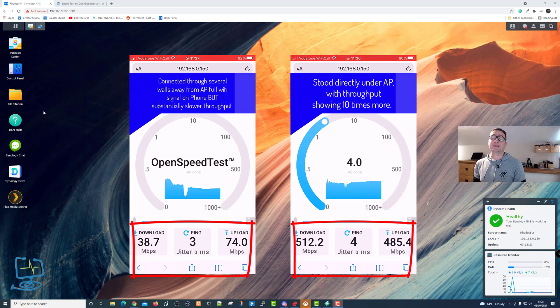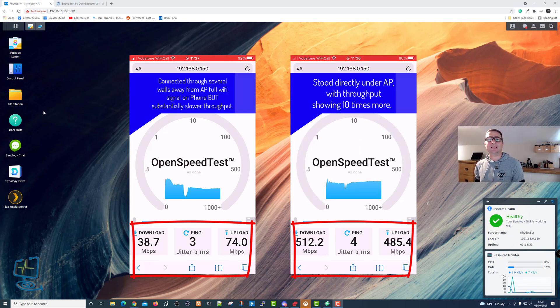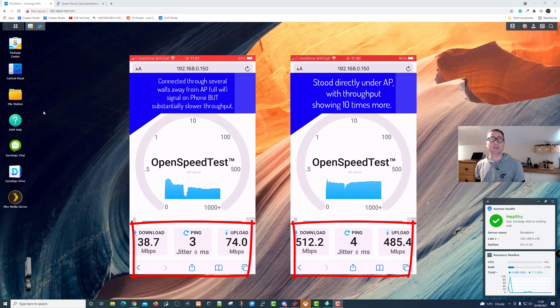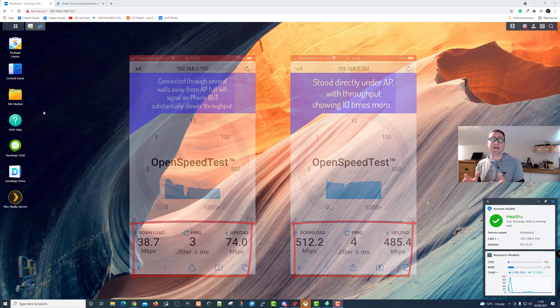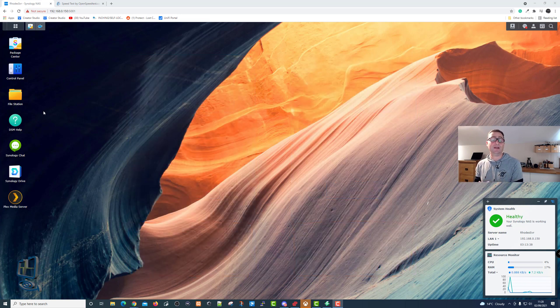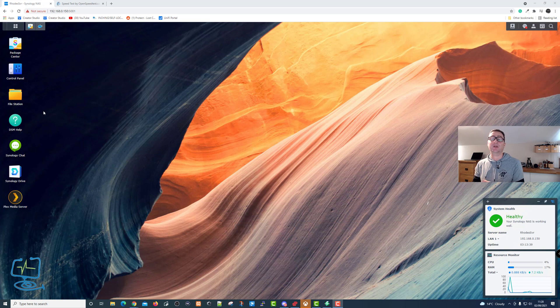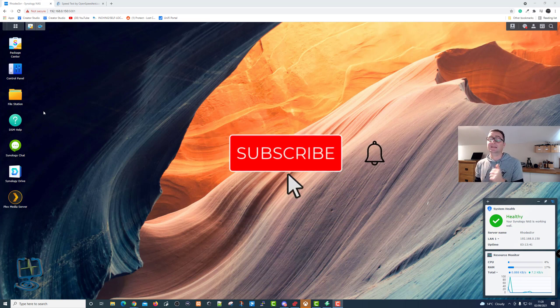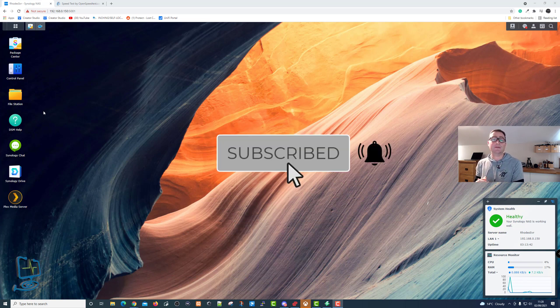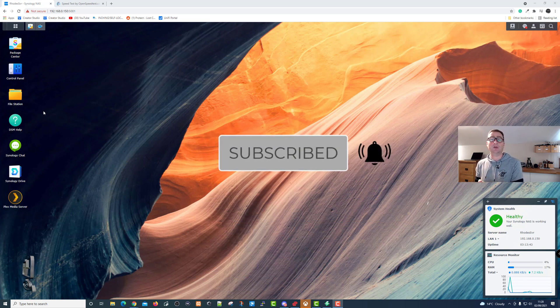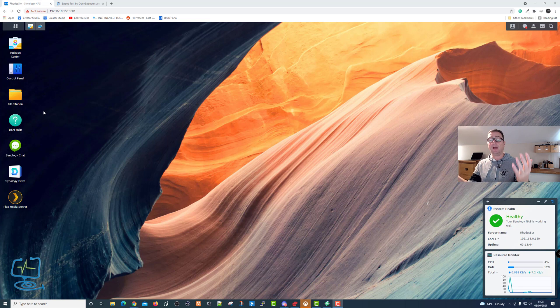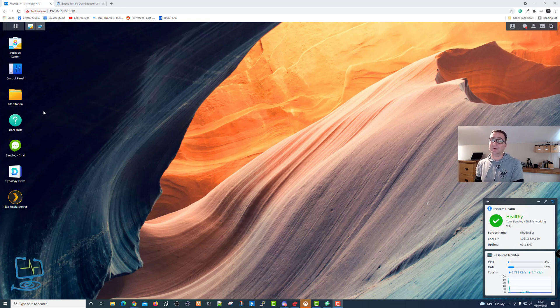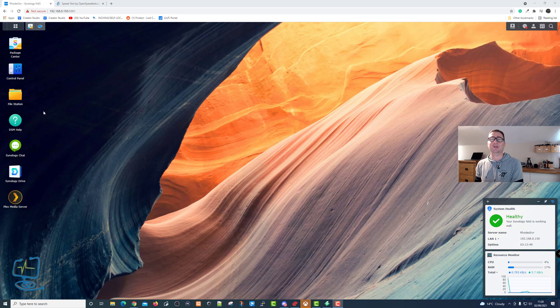So there we have it. There's how to install OpenSpeedTest within Docker on your Synology NAS drive. I hope this video has been helpful. If it has, please do hit the subscribe button. Please hit the like button if it has been useful. Hit me with any comments below, they are always appreciated. And I'll see you in the next video. Thanks again for watching The Computer Lab.